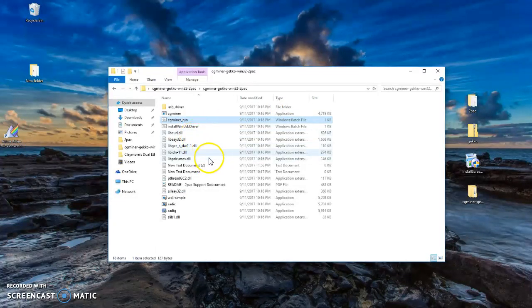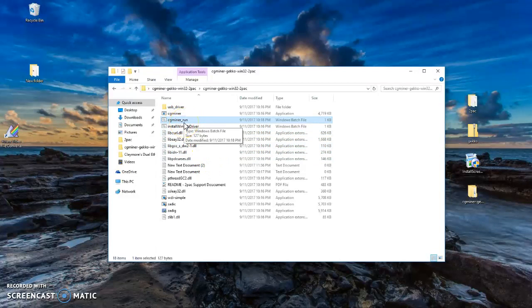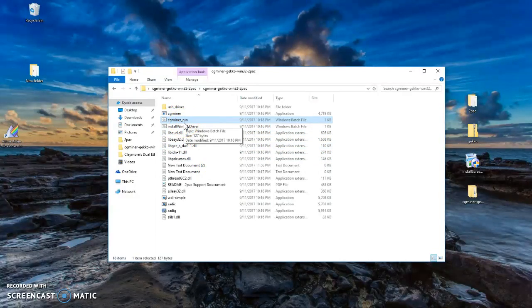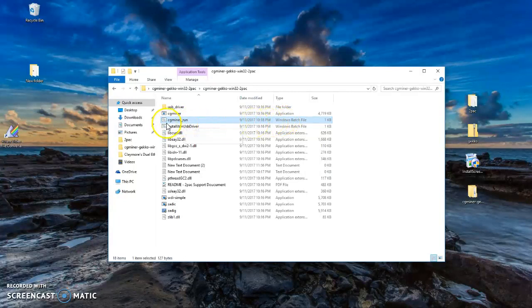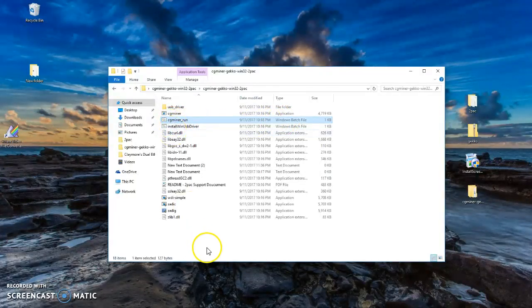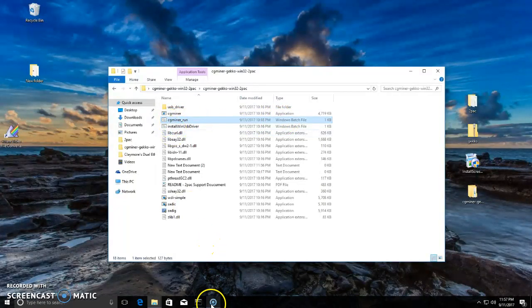From here, once you've done that, plug in your USB GekkoScience 2-Pac into USB, and you click on CGminer Run. This is a batch file, so you click on Run, and it looks something like this.